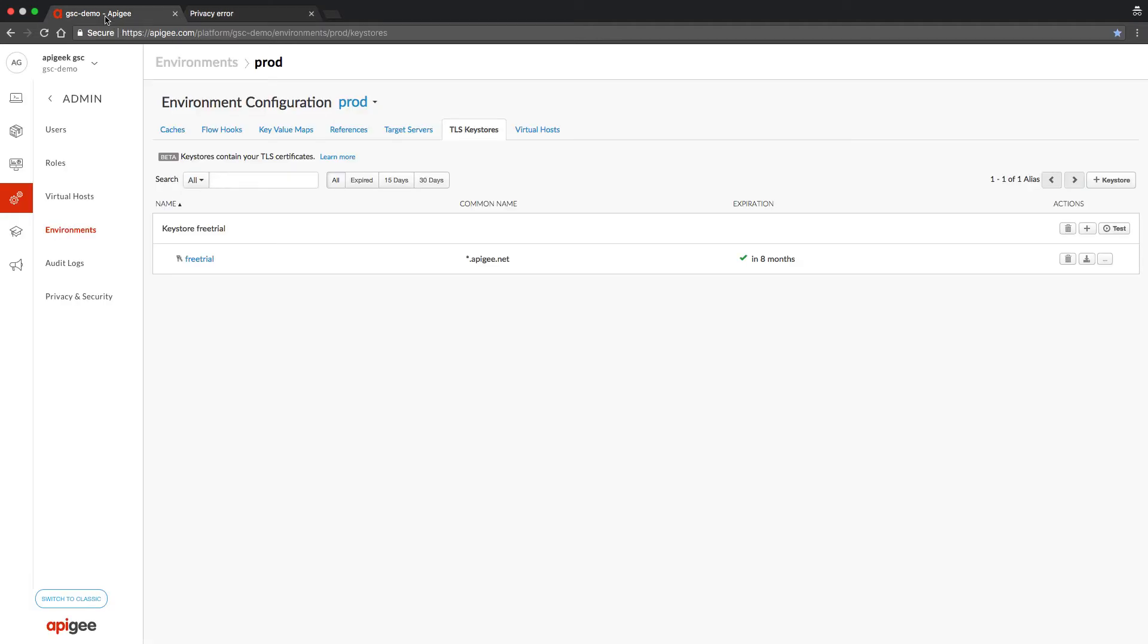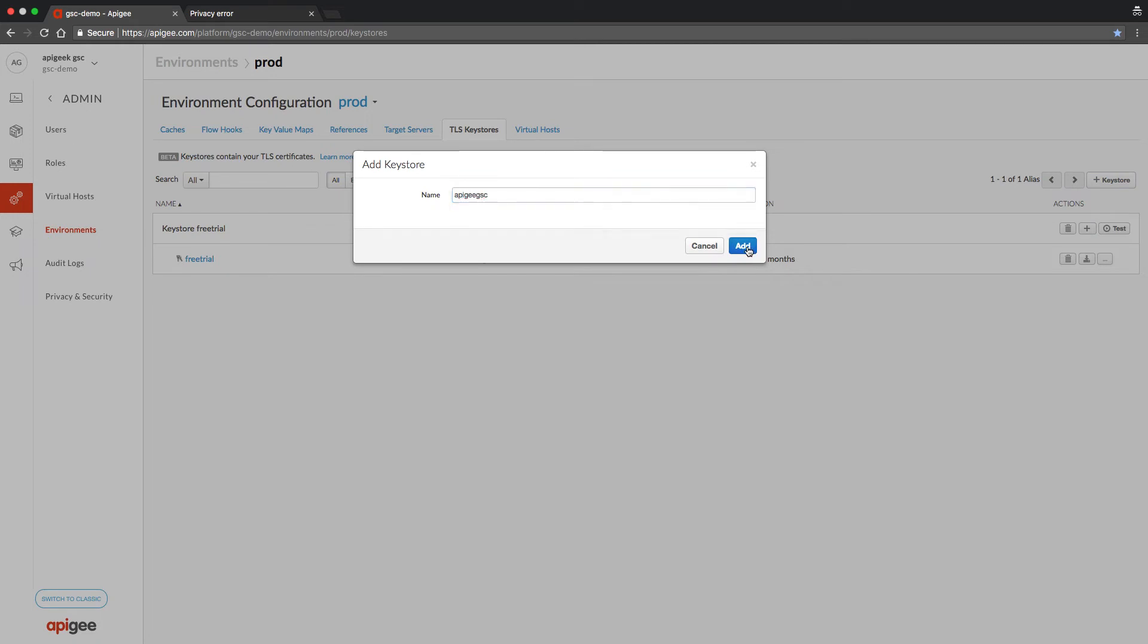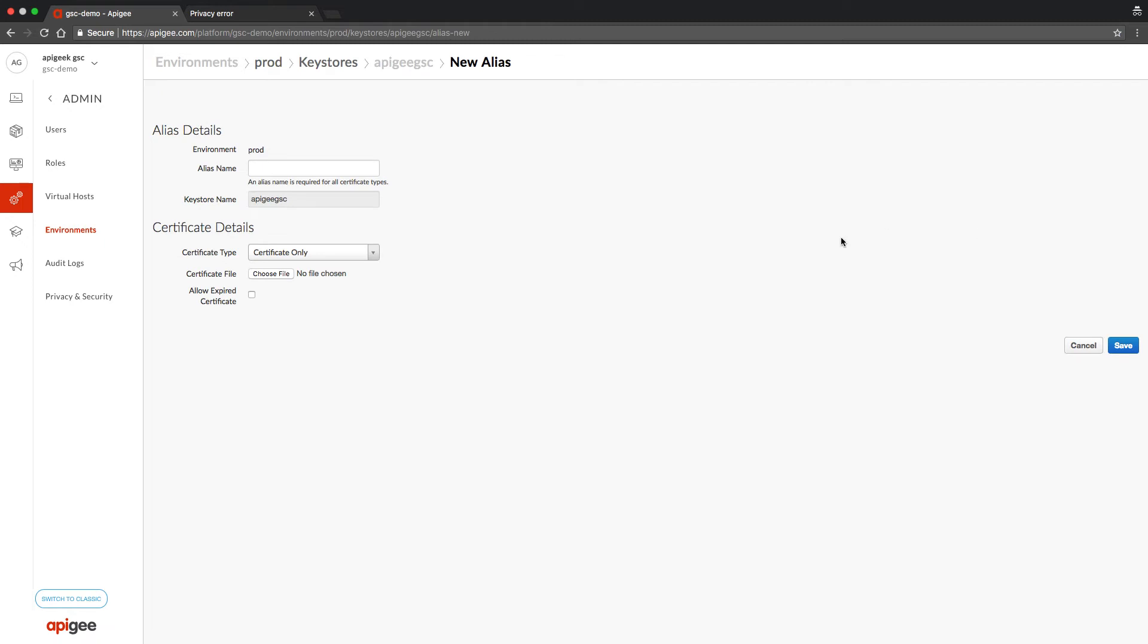On the UI, the first step is to create a key store. The next step is to create a key store alias. Note that a good practice is to name the alias with the DNS name.